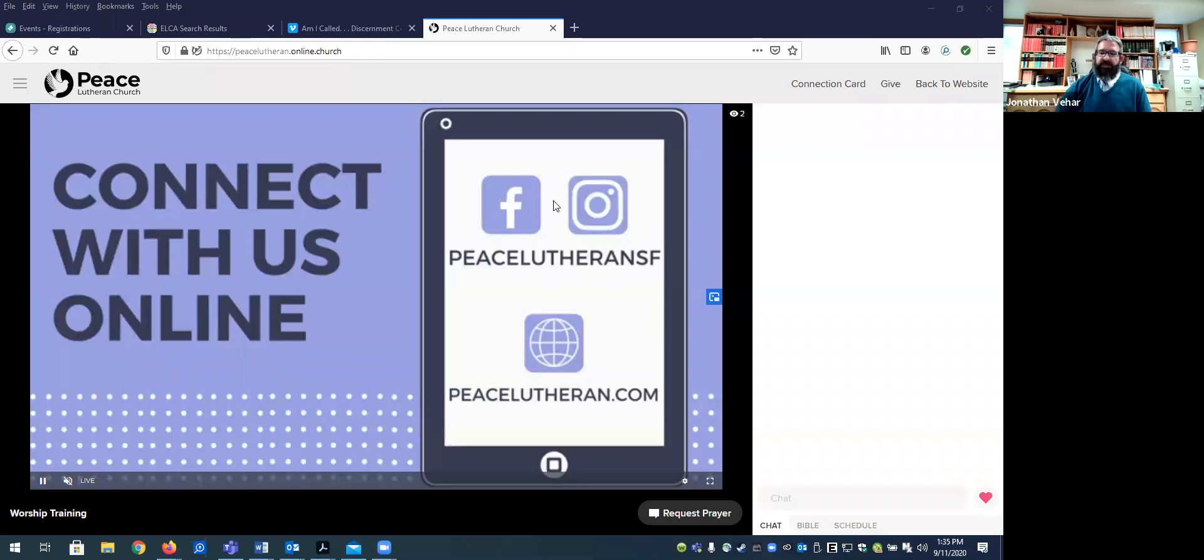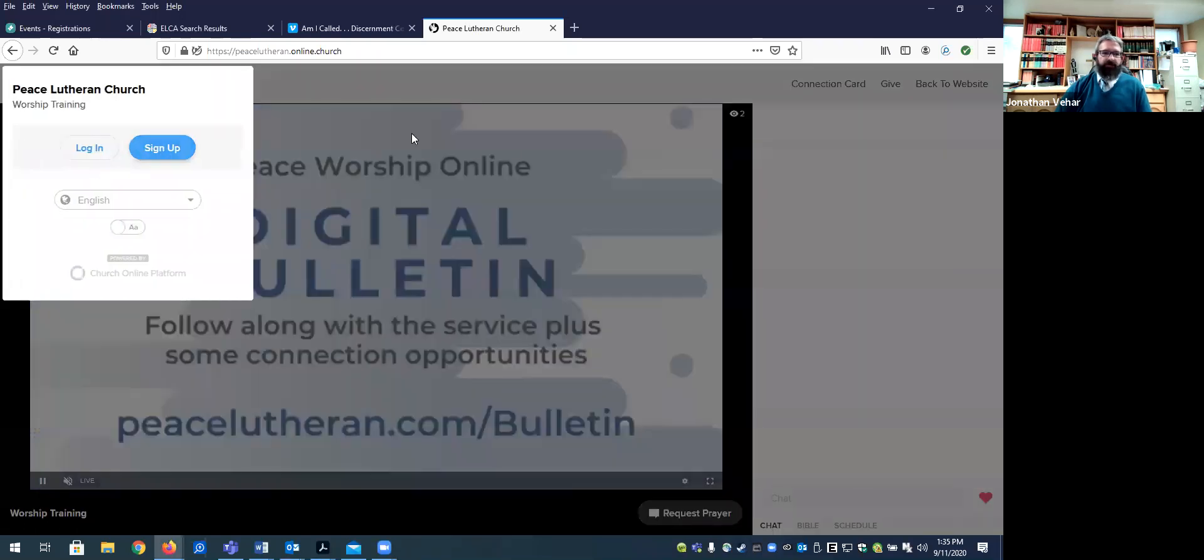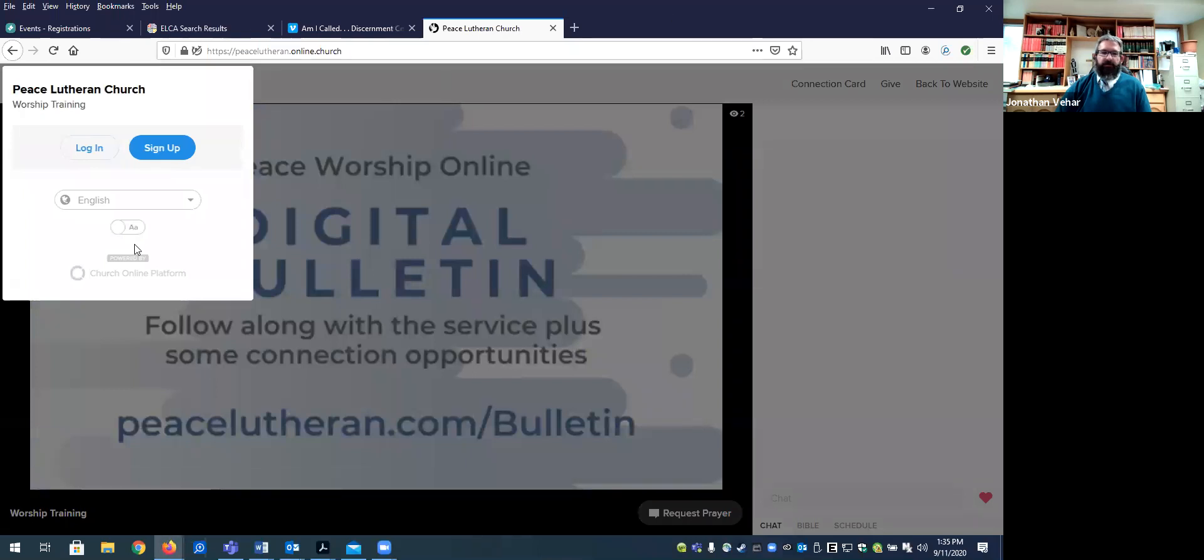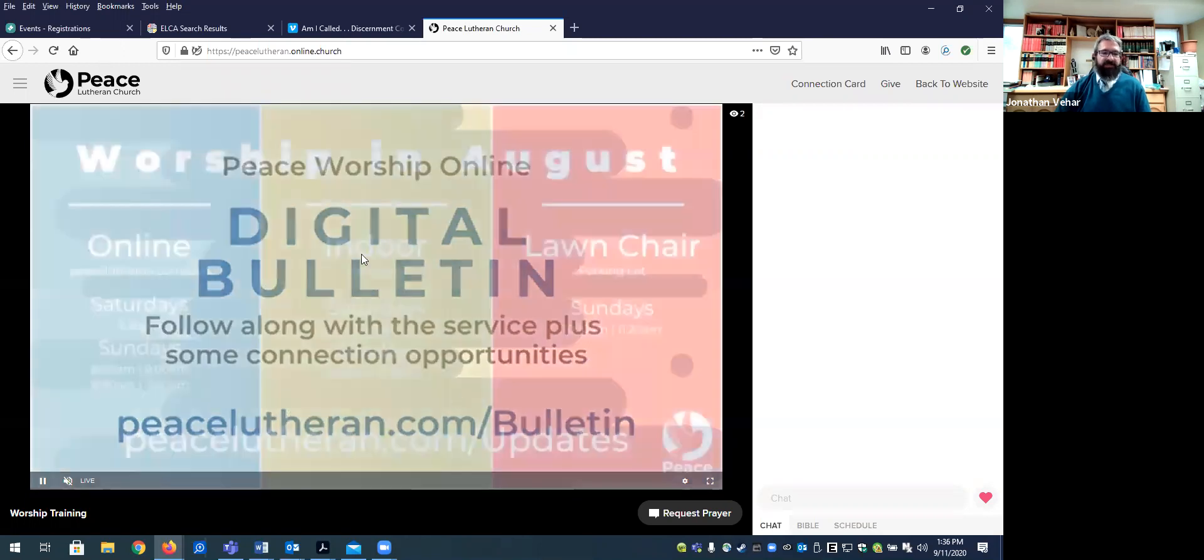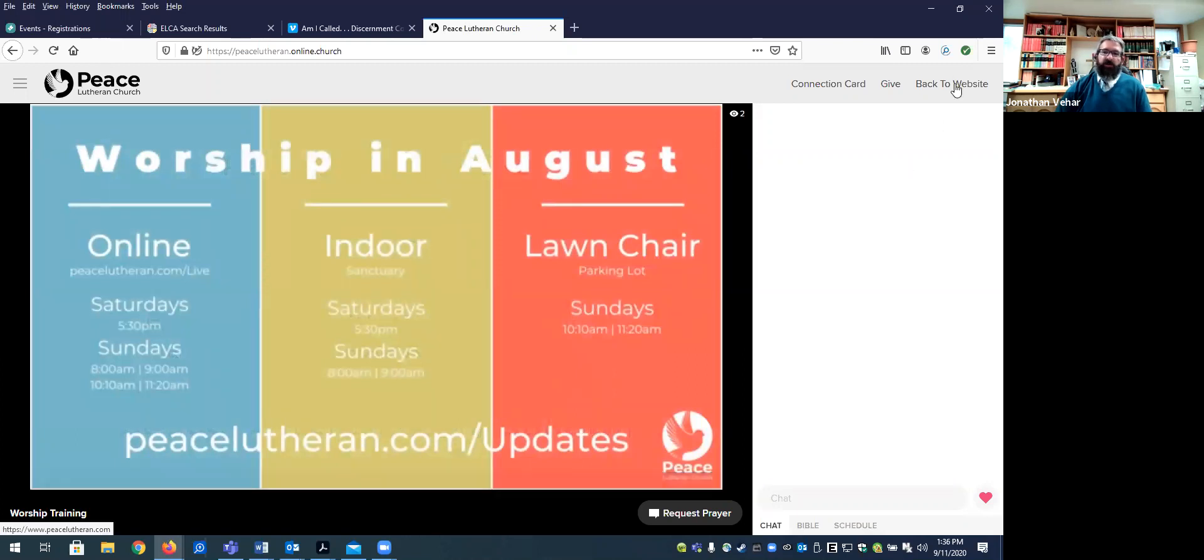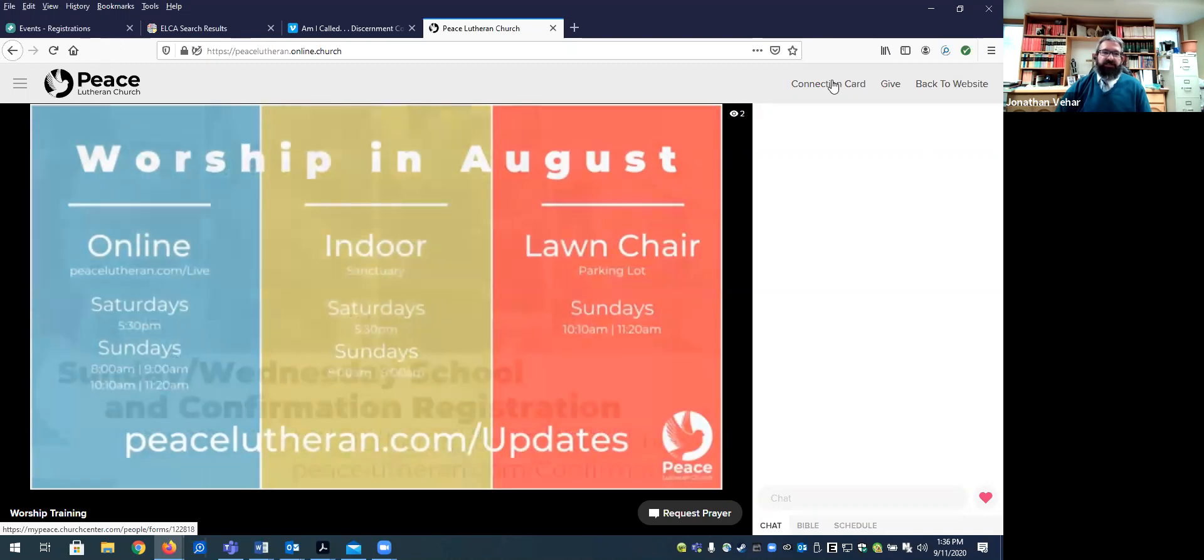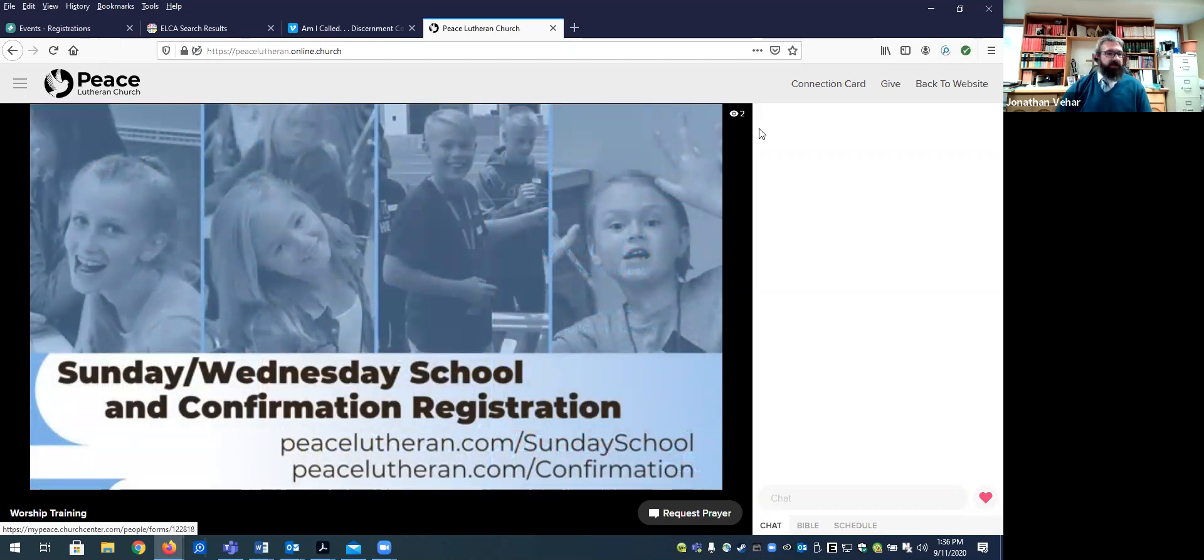So a few features that you are going to already see when you come here. There's a large space in the middle where the worship, if the worship were happening and being broadcast live, that would appear right here. There's a connection back to our own website, a spot to give, and then the connection card, a place for people to let us know that they're worshiping and put in prayer requests and such.